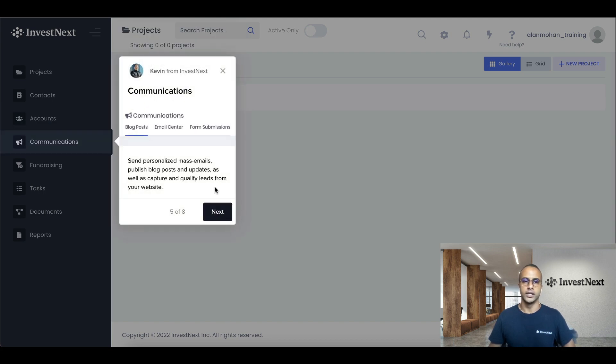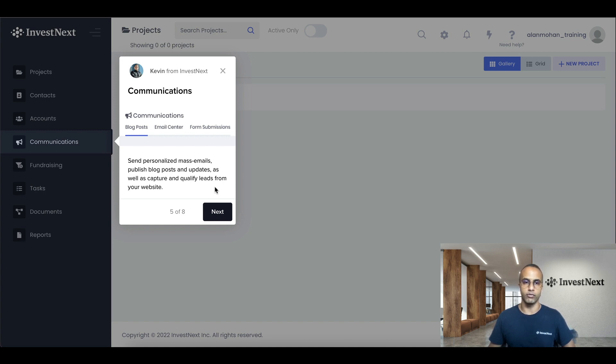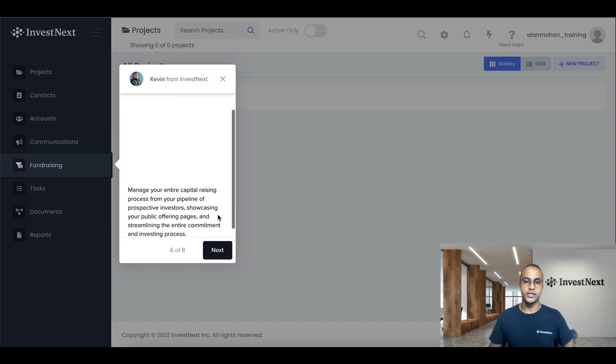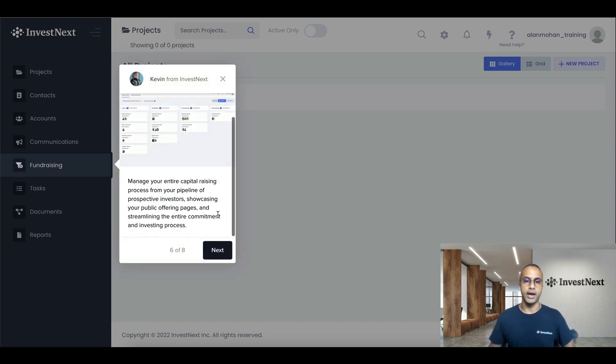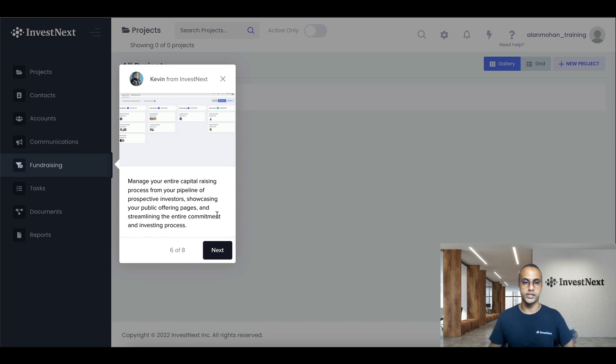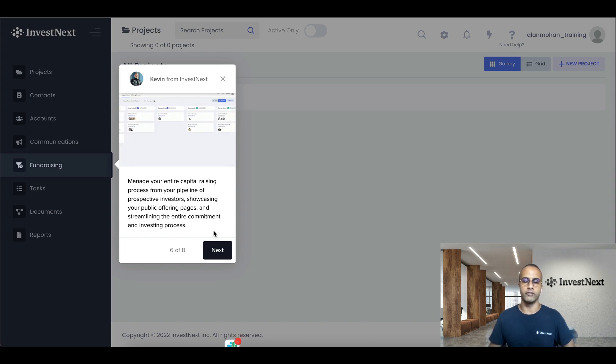Communications. This is sending personalized mass emails, published blog posts and updates, as well as capture and qualify leads from your website. Fundraising. Manage your entire capital raising process from your pipeline of prospective investors showcasing your public offering pages and streamlining the entire commitment and investing process.